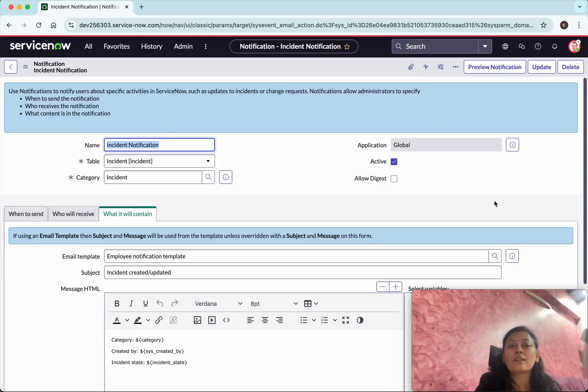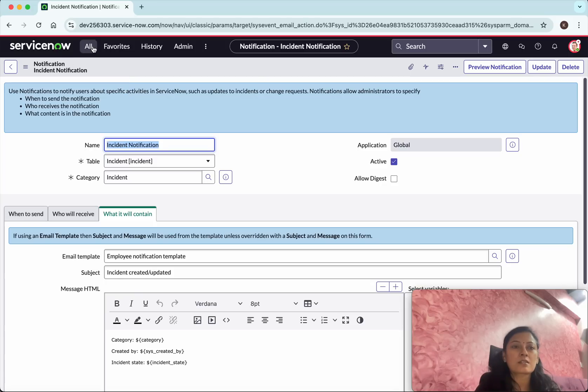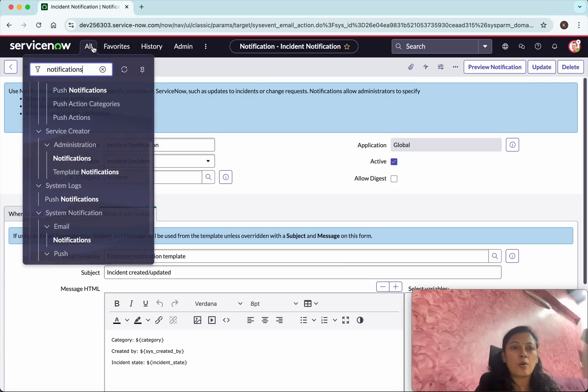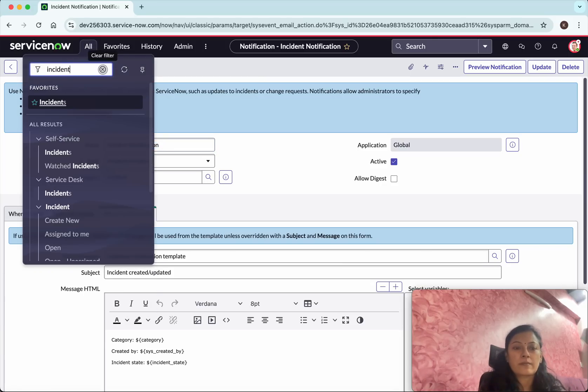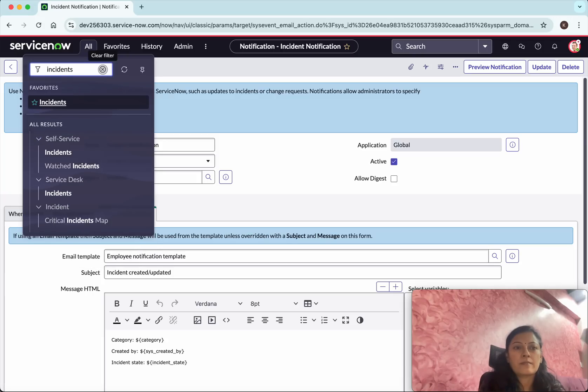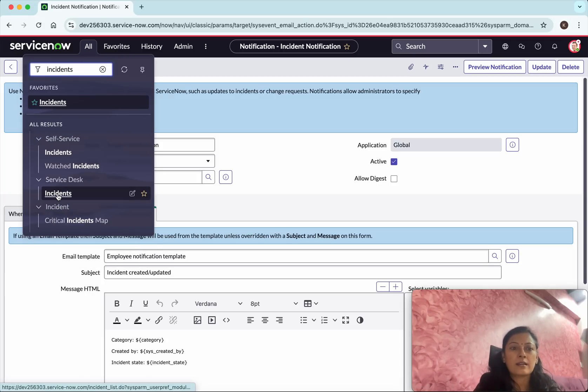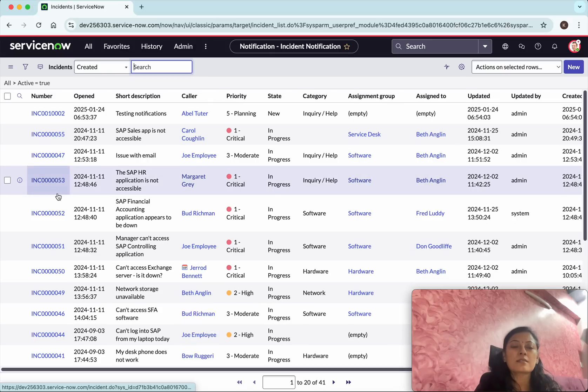Whenever there is an incident created or updated. So now let's test it. Go all. We will go to incidents. Click incidents.